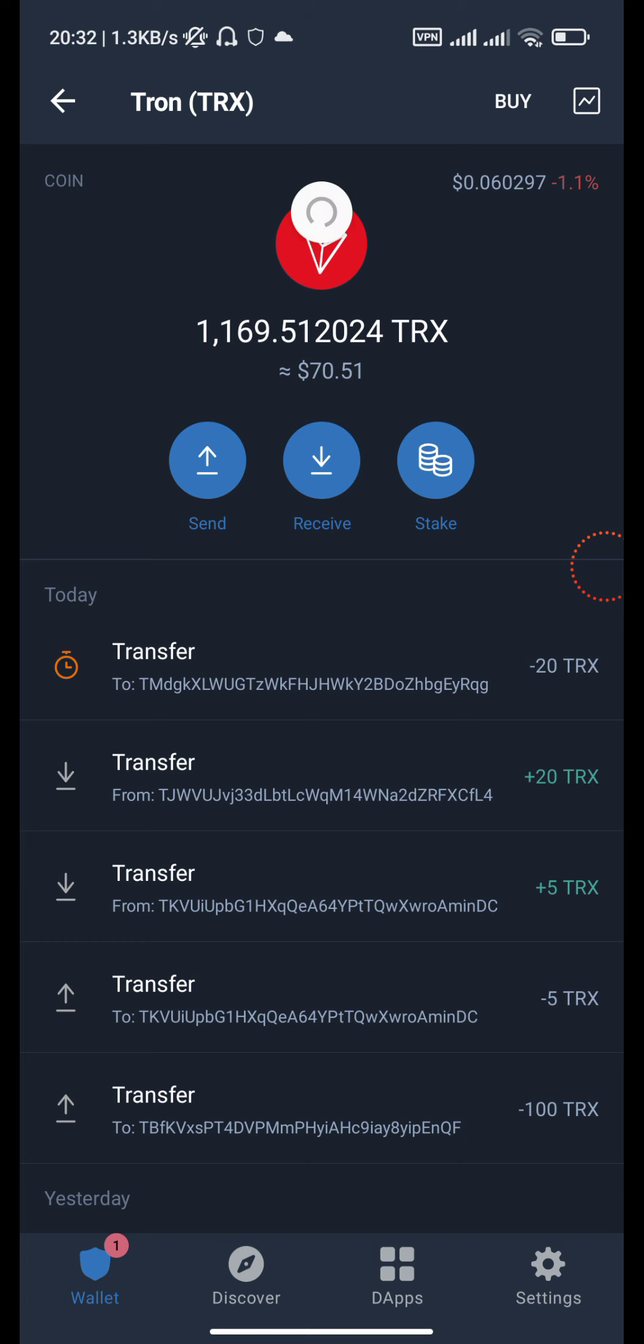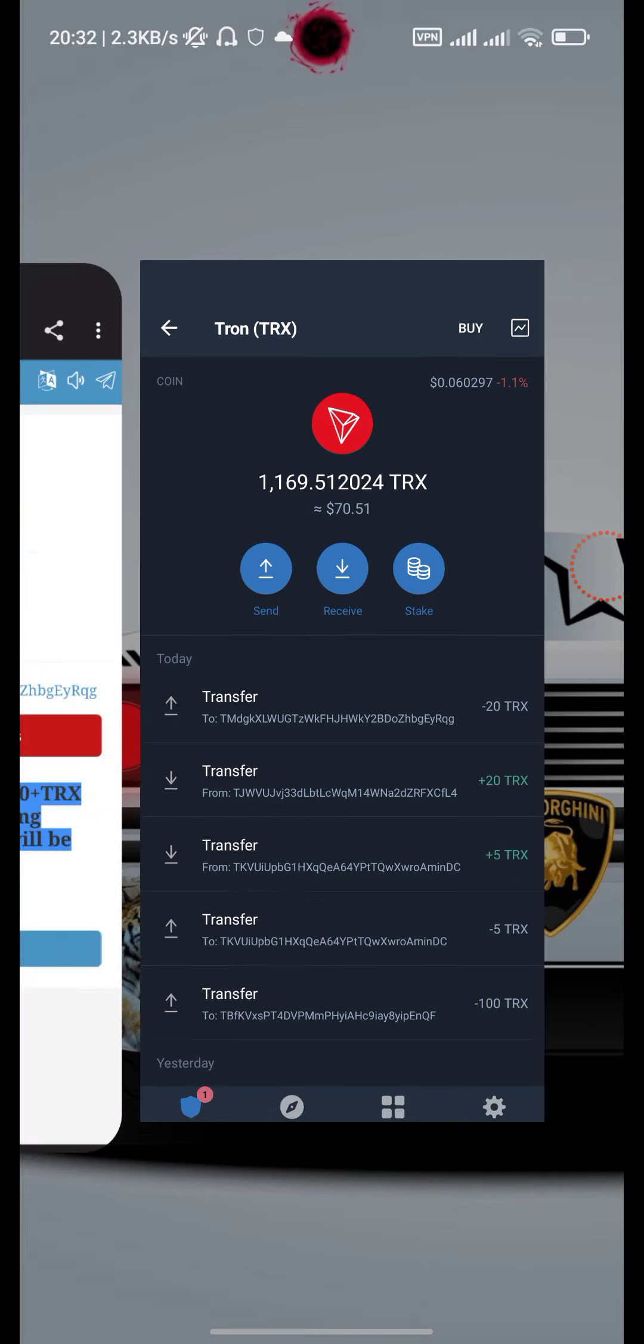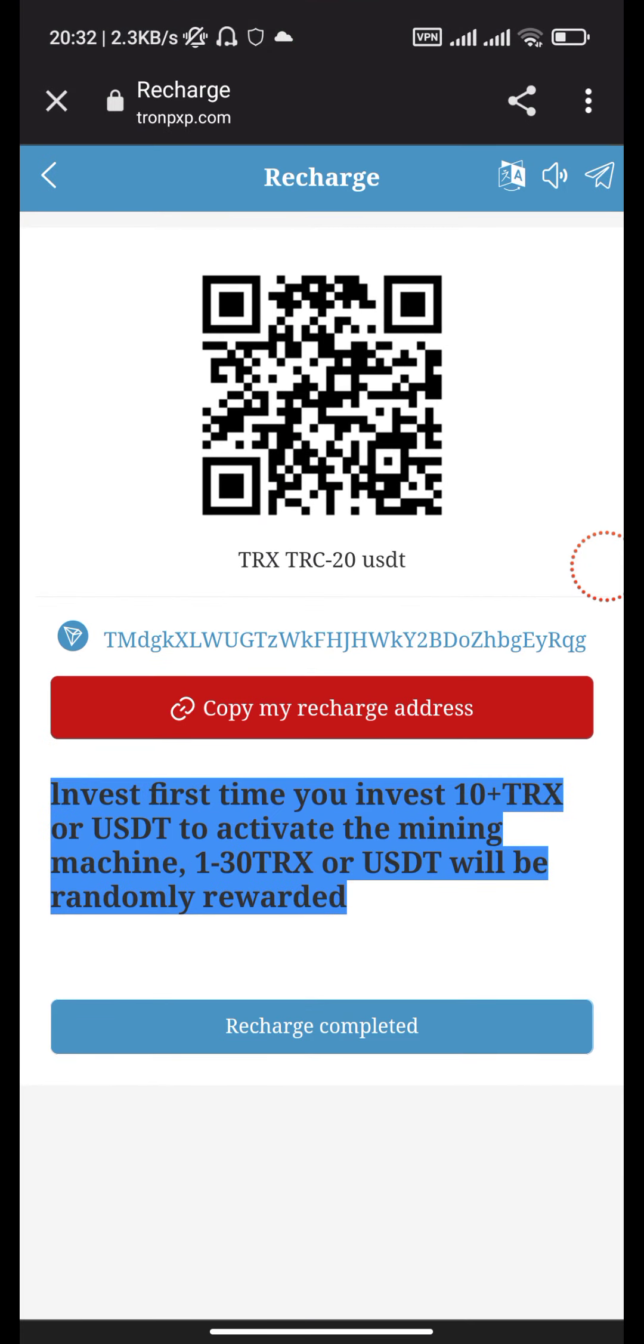Successfully completed. Yes, our transfer is complete. Go back to the website and click the recharge completed button.